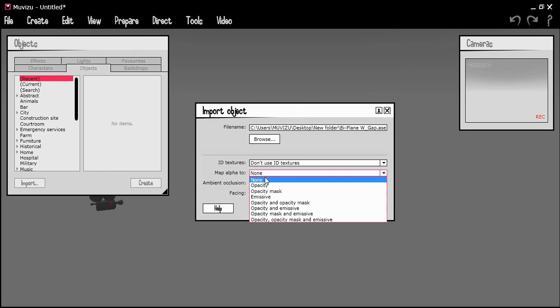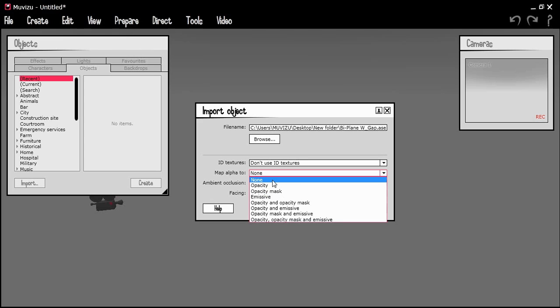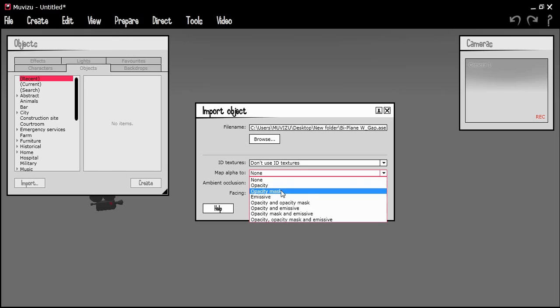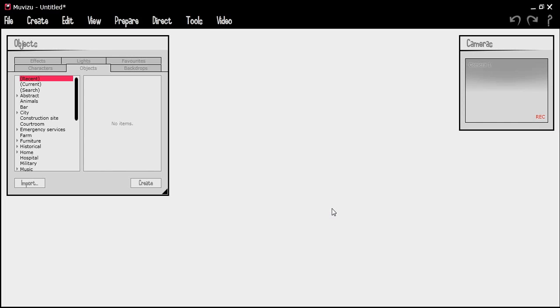But we need to change this now because we've told MovieZoo we're trying to import some transparency. So what we're after is the opacity, one of these two options here. The opacity is just how transparent something can be. If you put none it'll treat it as a solid face and will not be transparent. So what we want to do is make it opacity mask. I don't want to touch any of the rest of these.